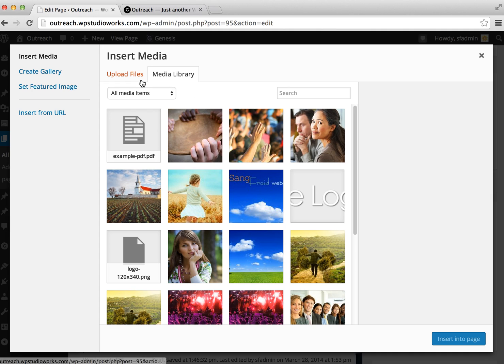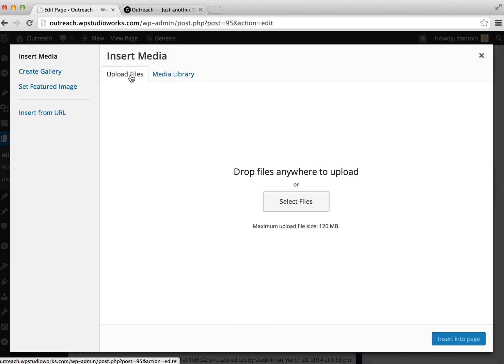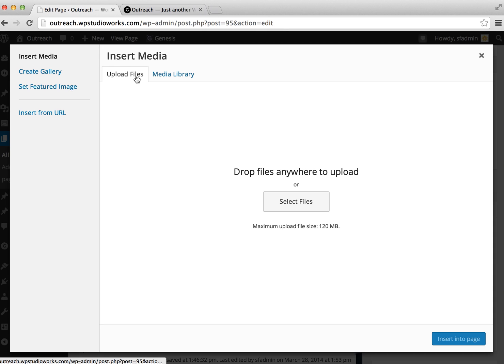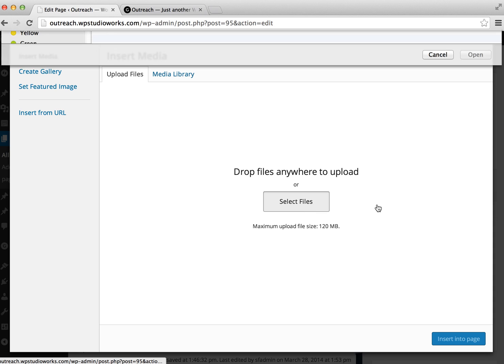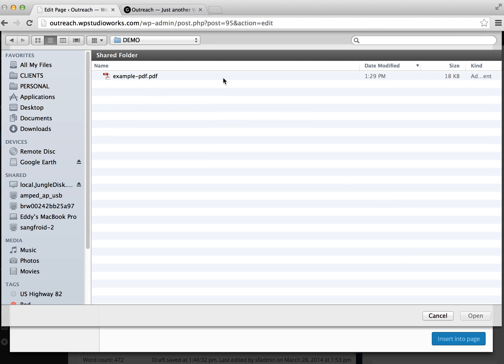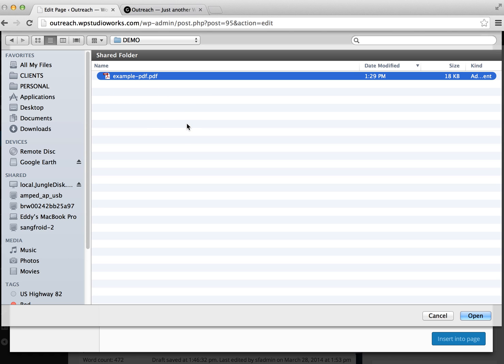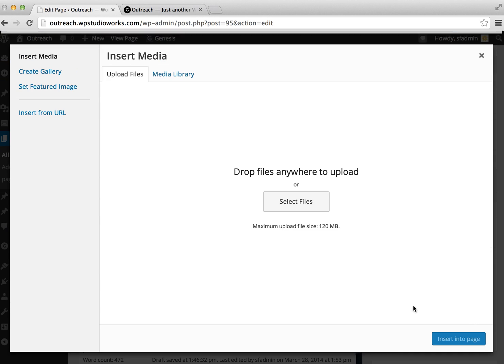When we click on this, it's going to give us the option to upload files from our computer. Just make sure you select the Upload Files tab, and then click on the button. It will let you browse your computer and find the document that you want to upload. Here's our example PDF that we're going to upload, so we're going to select that and click Open.